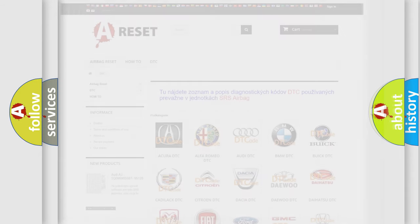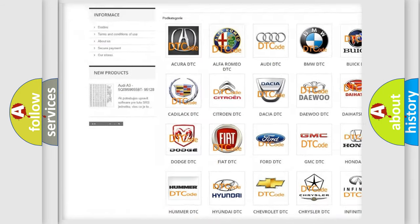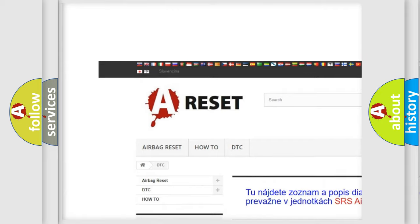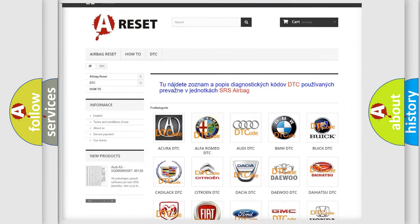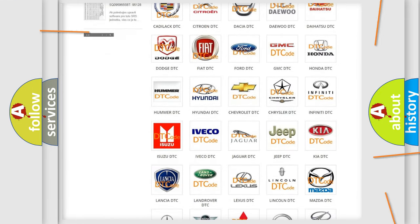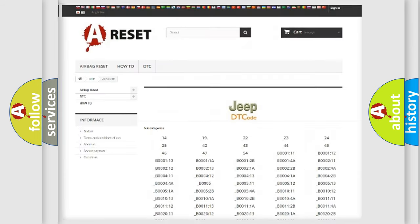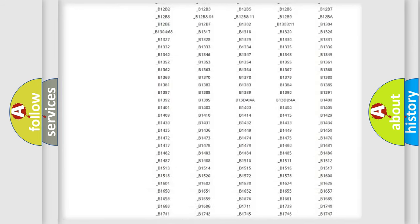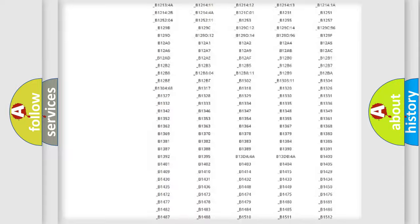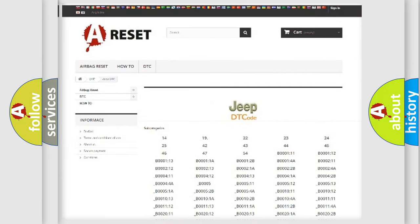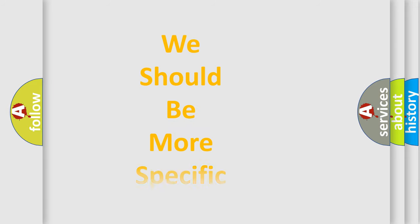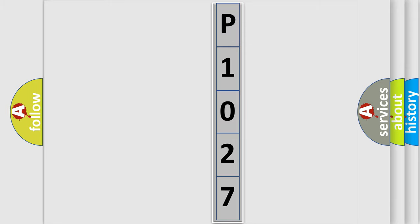Our website airbagreset.sk produces useful videos for you. You do not have to go through the OBD2 protocol anymore to know how to troubleshoot any car breakdown. You will find all the diagnostic codes that can be diagnosed in Jeep vehicles and many other useful things. The following demonstration will help you look into the world of software for car control units.